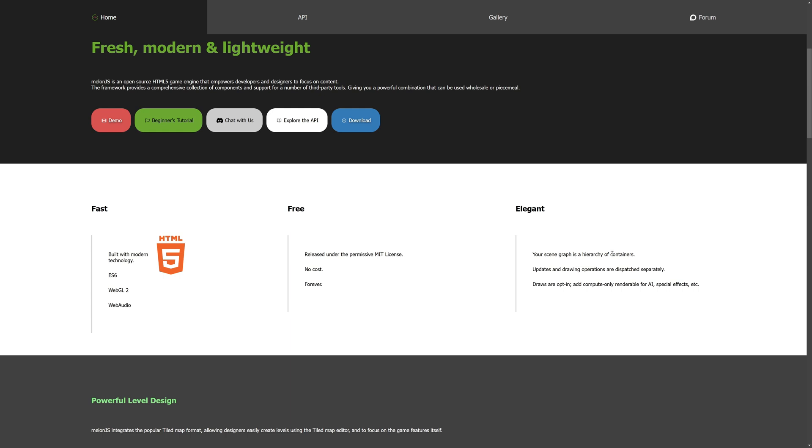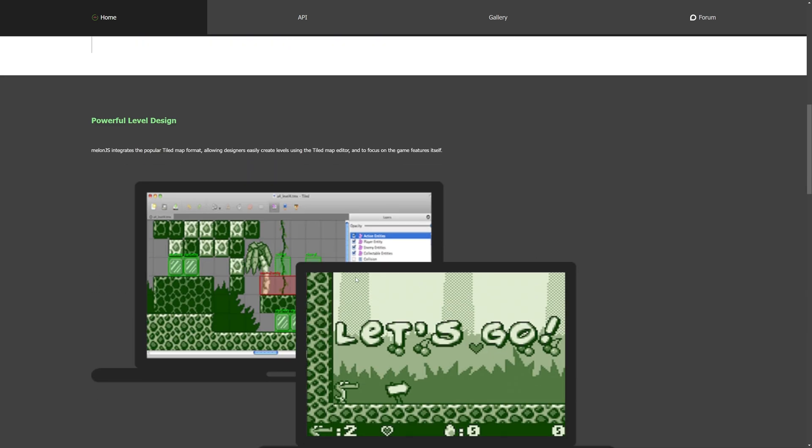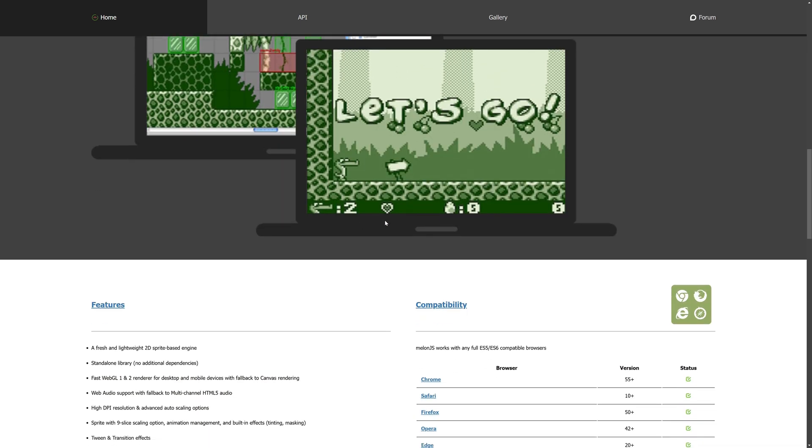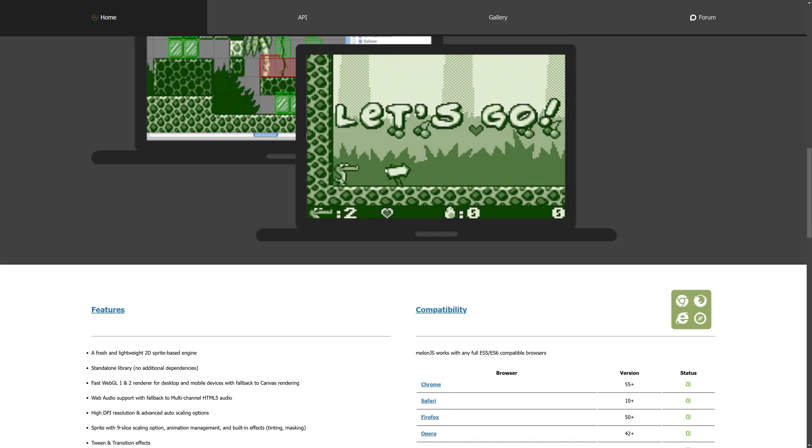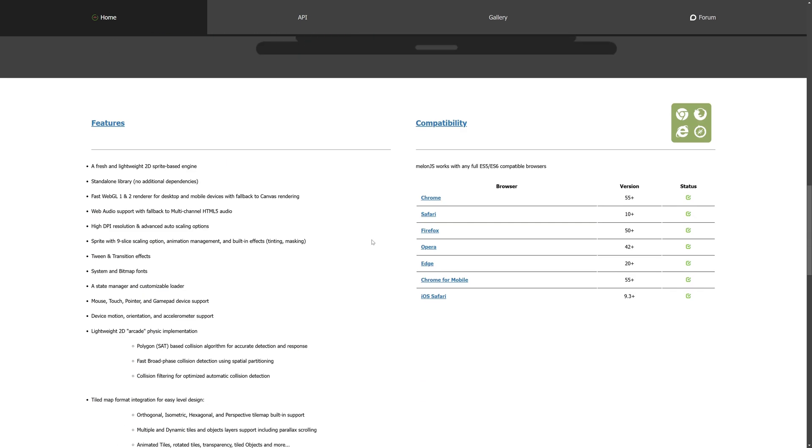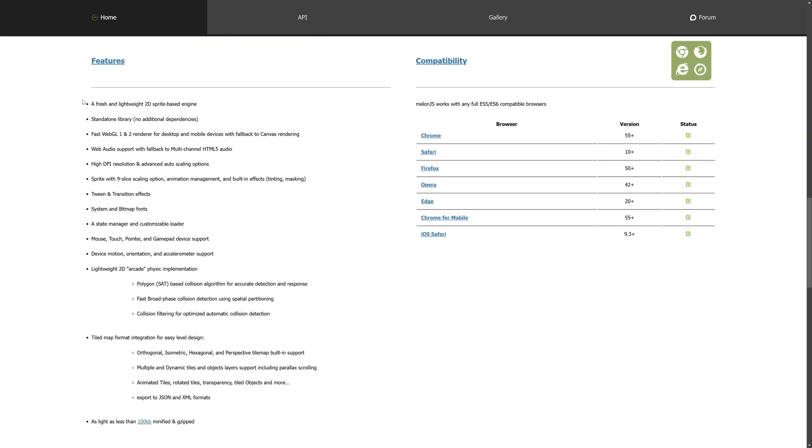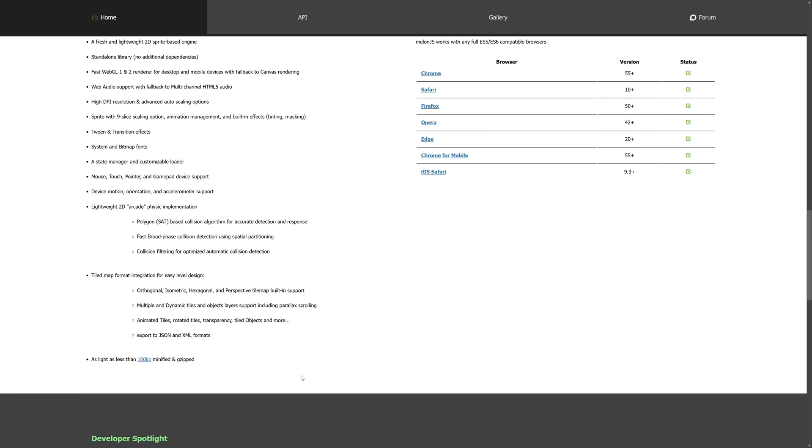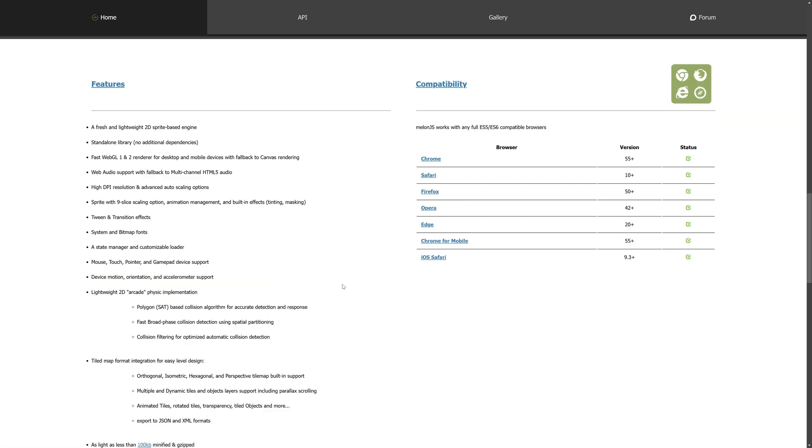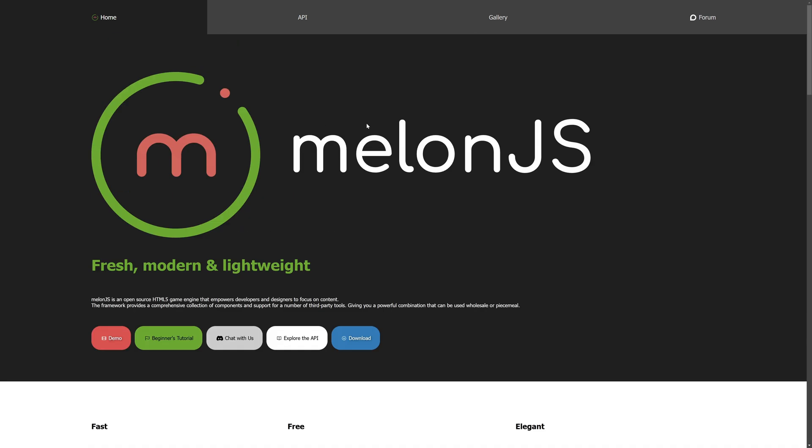Your scene graph is a hierarchy of containers. Updates and drawing operations are dispatched separately. Draws are opt-in. There is level editor support via the tiled map editor. So, you can load tiled maps into your game and run them. And here are your features of this engine. And it's very small. So, it's like under 100,000 kilobytes once minified. And it runs on most of the major browsers out there.